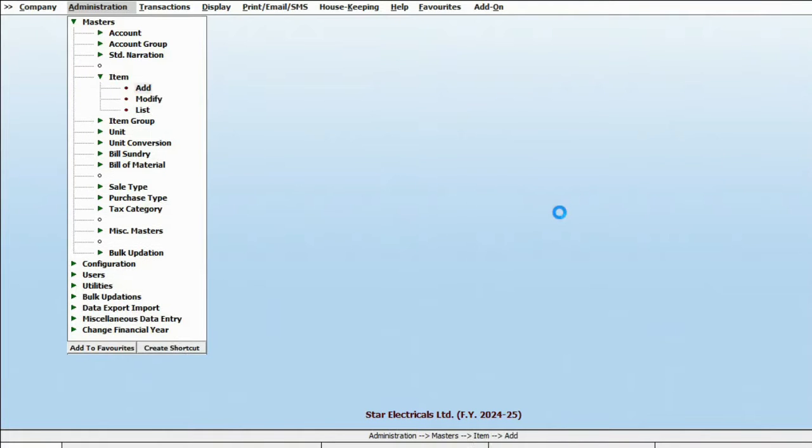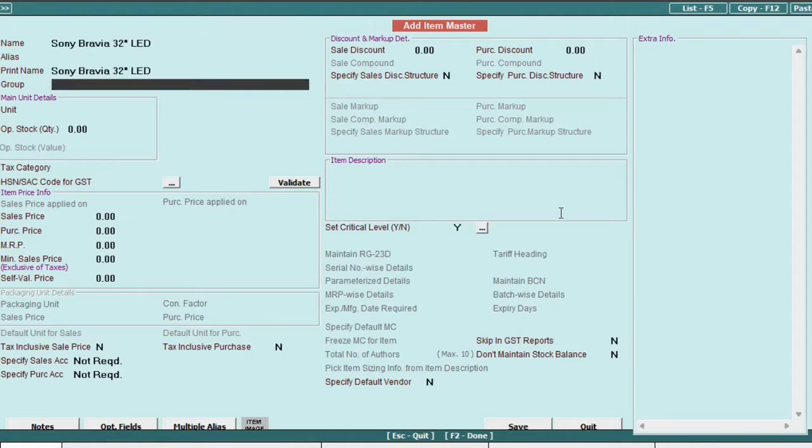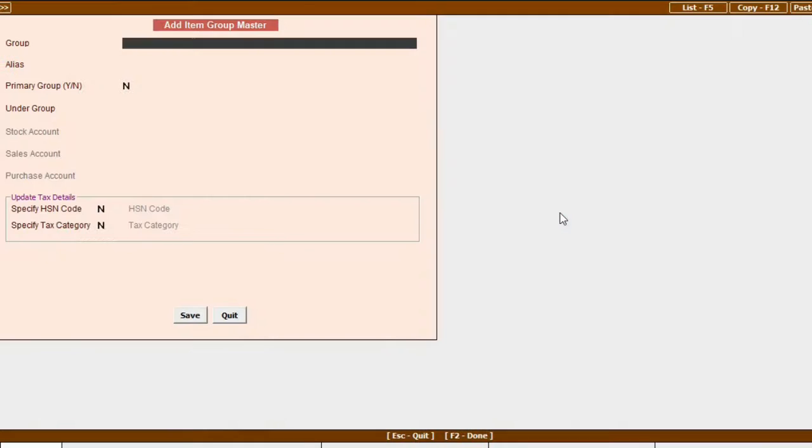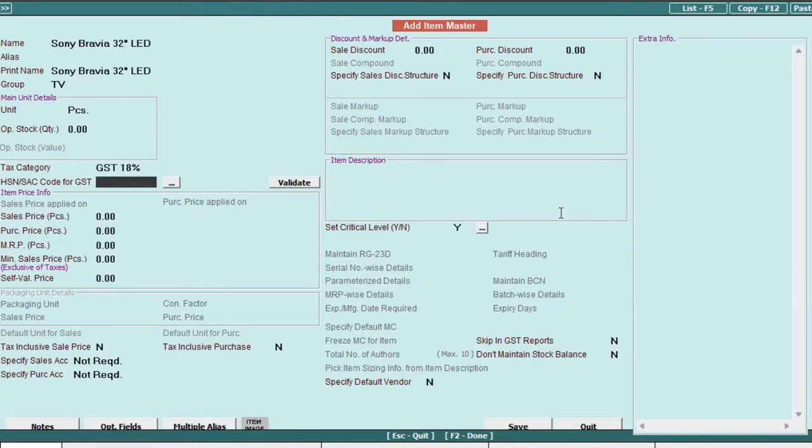Next, let's add item to the master. Here you will provide necessary information, such as the item name, group, which you can create using the shortcut F3 if needed. Specify the unit, select the tax category, mention the HSN code.